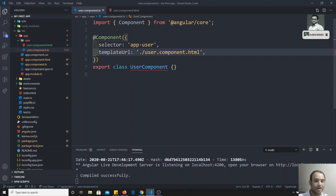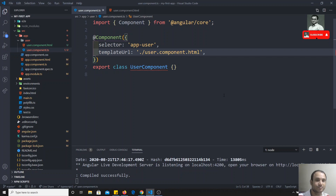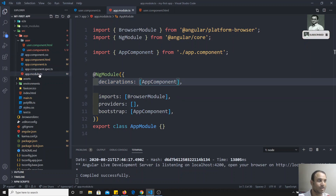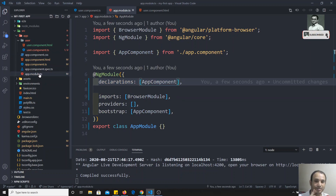Now we need to register this component — we need to tell Angular that we have created this component so that when anybody calls it, Angular knows how to render it. This registration happens in app.module.ts, which is the entry module. Every component or anything you create should be declared under app.module.ts.